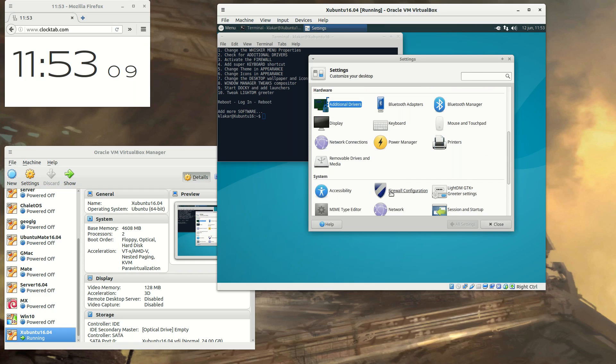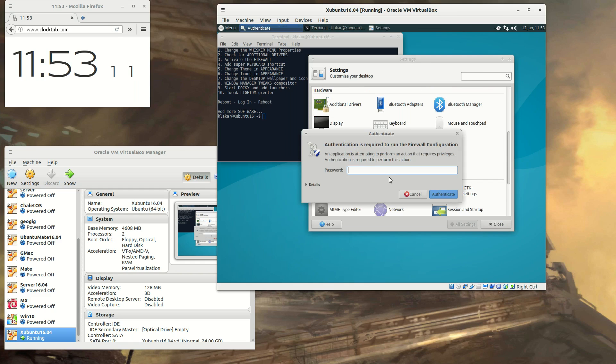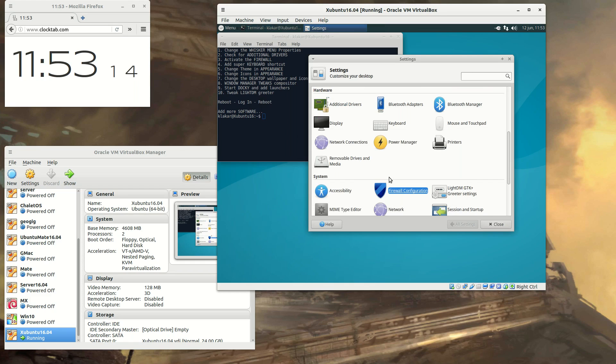And the firewall, of course. And all we have to do with that is just to turn it on.